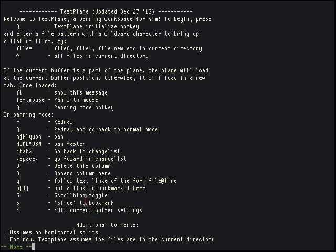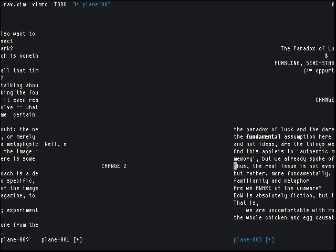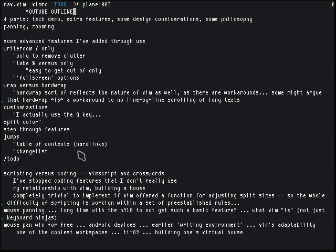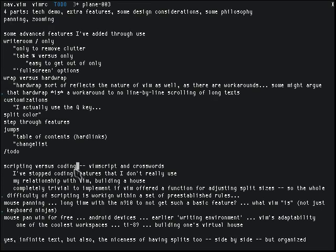There are also hard links and edit current buffer settings — those aren't too important. That's about it for the features.